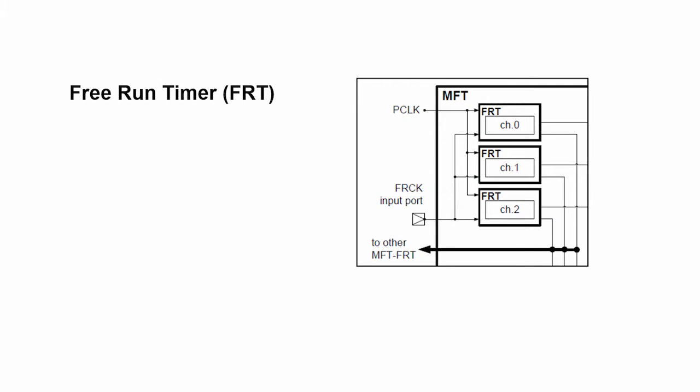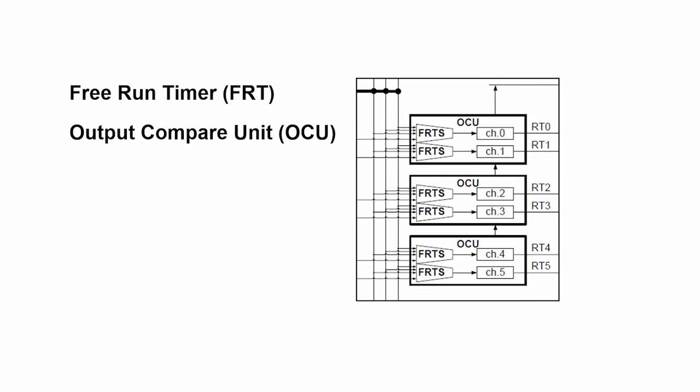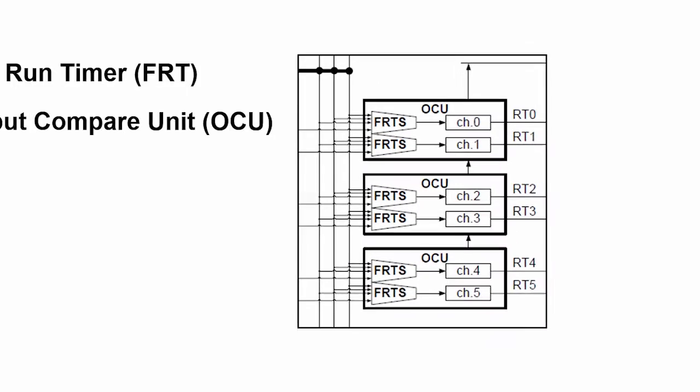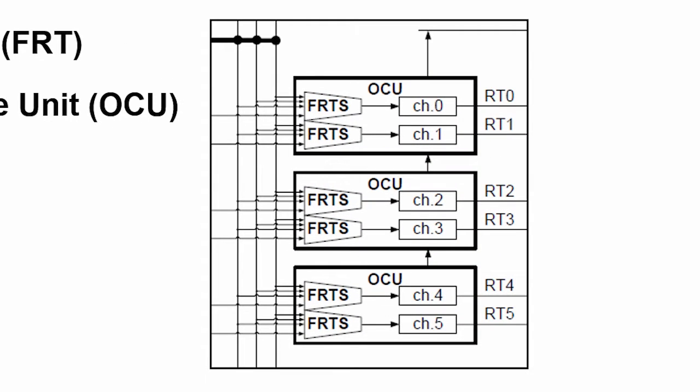One of the components that the free-run timer drives is the output compare unit. In its simplest form, the output compare unit has a value that it uses to compare against what the timer value is. Based on that, it will flip the signal, thus creating a PWM duty cycle that can drive a motor.